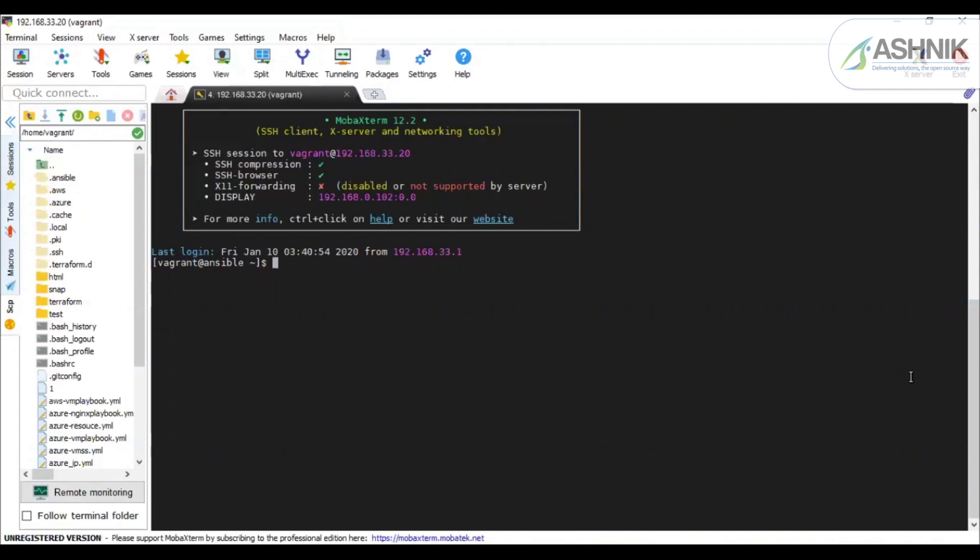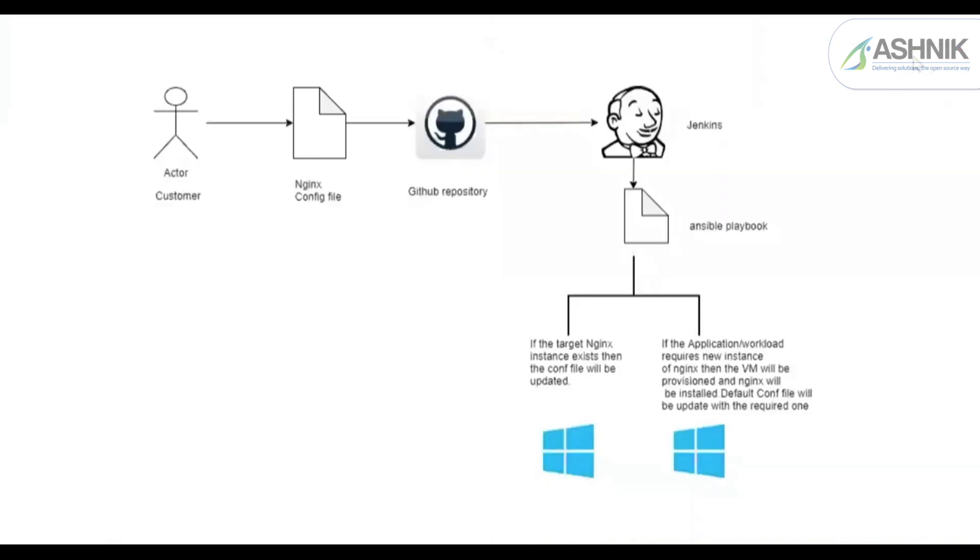Tools used for the use case are GitLab for SCM, Jenkins for continuous integration and deployment, Ansible for configuration management, and AWS as the cloud platform. So the workflow of the CI/CD pipeline is as follows.